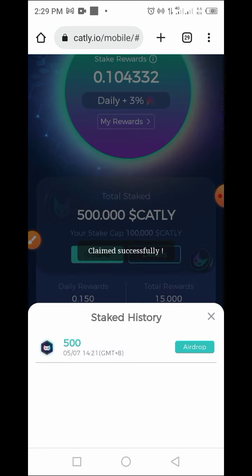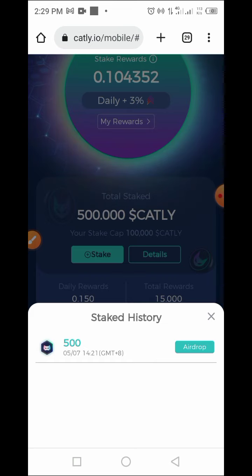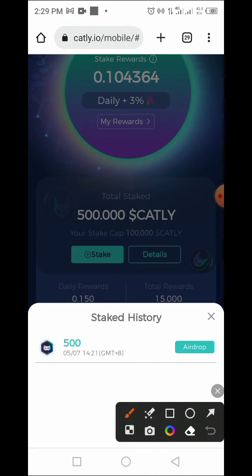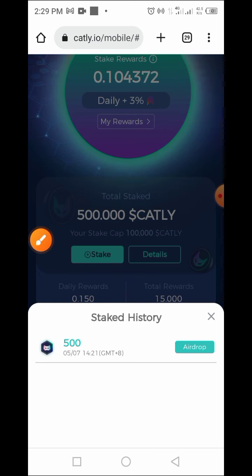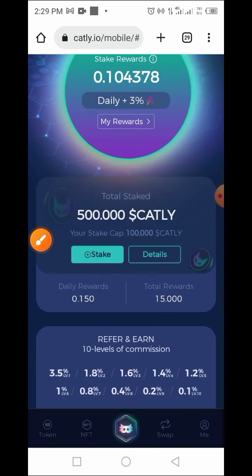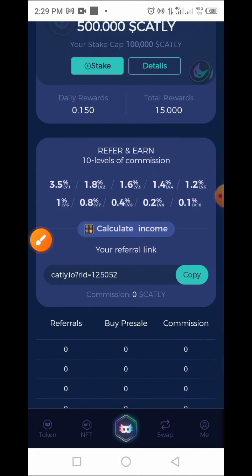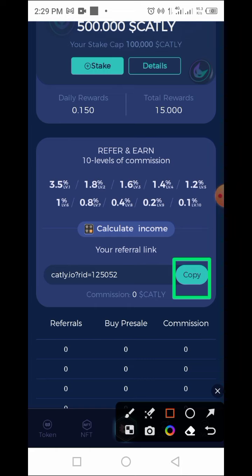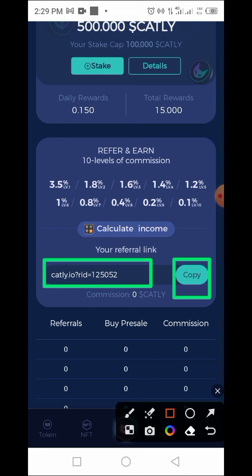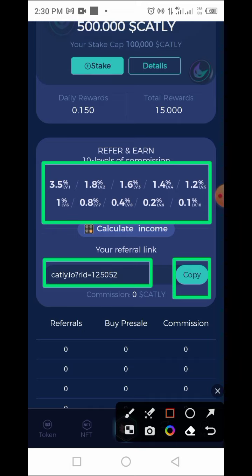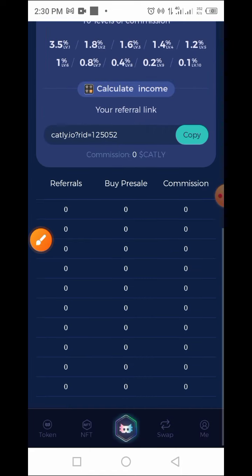Now tap on Claim. We have claimed the airdrop — you can only claim this token using your Binance account by sending any amount of USDT. I sent 0.1 USDT. The airdrop has been claimed successfully. After you claim, you now have access to your referral link. There are 10 referral levels ranging from 3.5% down to 0.1%.